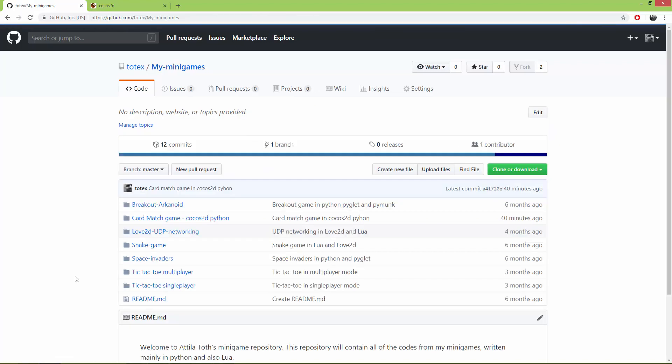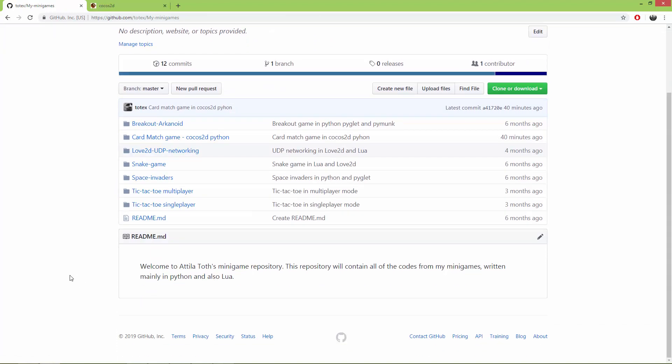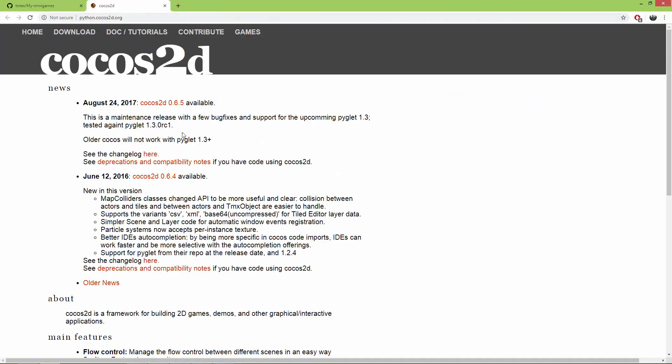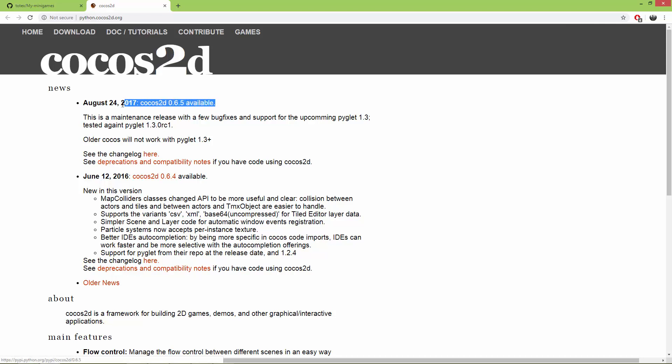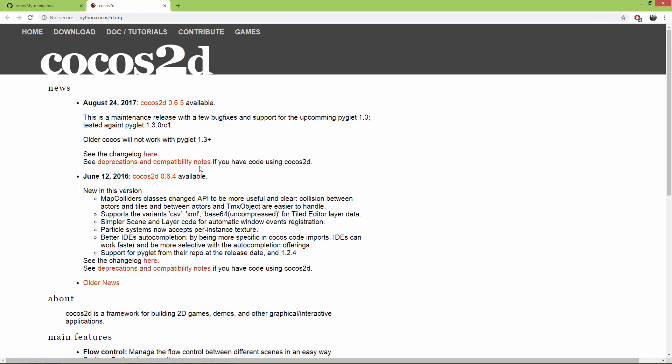Make sure you have Cocos 2D and Pyglet installed on your machine. The Cocos 2D version is 0.6.5, which is the latest version. Unfortunately Cocos 2D wasn't updated since August 24, 2017, so it's almost two years now and it looks like it's a dead project.